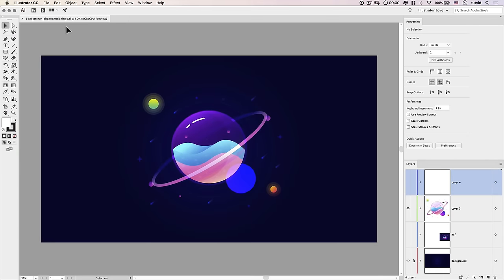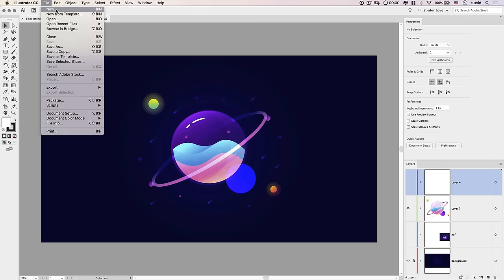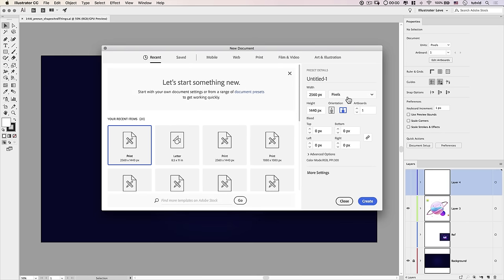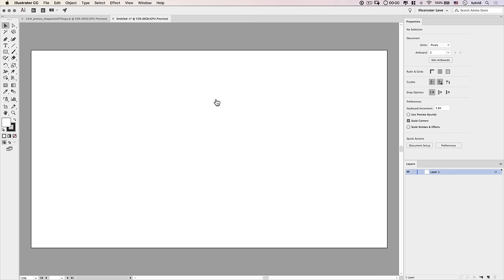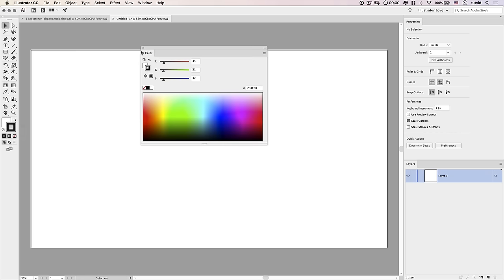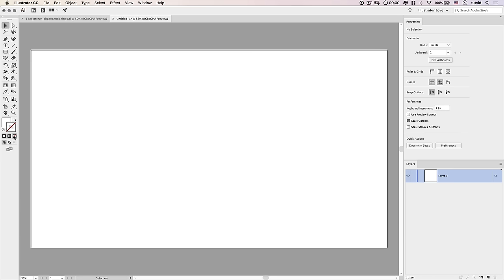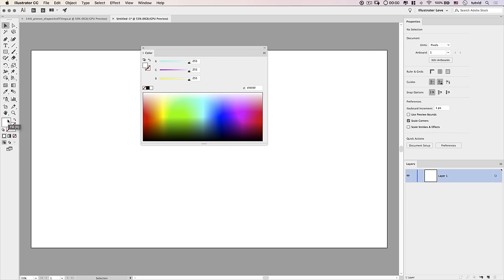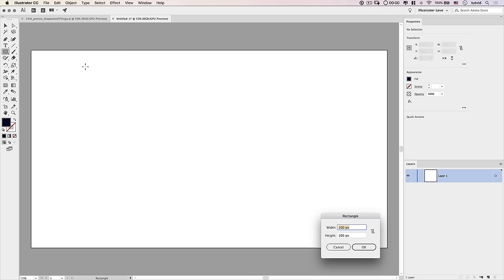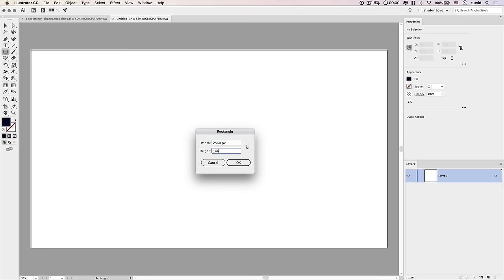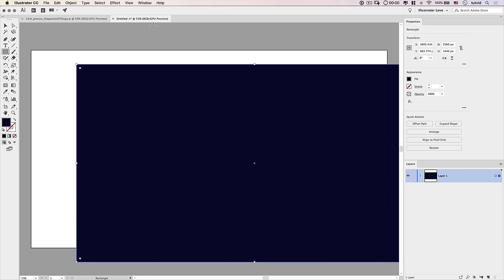Alright, here we go in Adobe Illustrator. Let's get this kicked off by going File > New and creating a new file at 2560 by 1440. I'm working in RGB color mode, but you can work in CMYK if you want. The first thing we're going to do is create a background. I'm going to select my stroke, hit the slash icon to get rid of it, then click the fill and go with hex 06, 06, 2B — a super dark purply-blue color. Grab the rectangle tool, click once, and set it to 2560 by 1440.